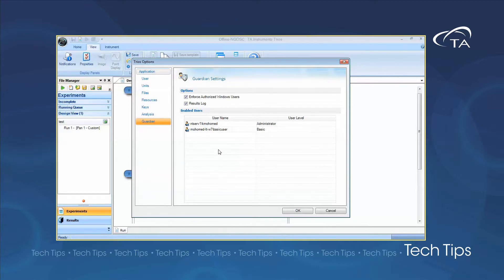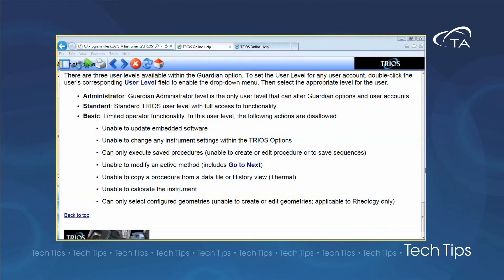There are three levels of authorized users. The administrator has full functionality of the TRIOS software and is the only user that can alter Guardian options in user accounts. The standard user has full functionality of TRIOS software. The basic user has limited operator functionality and is restricted in their ability to update the software, change instrument settings, modify procedures, and calibrate the instrument.